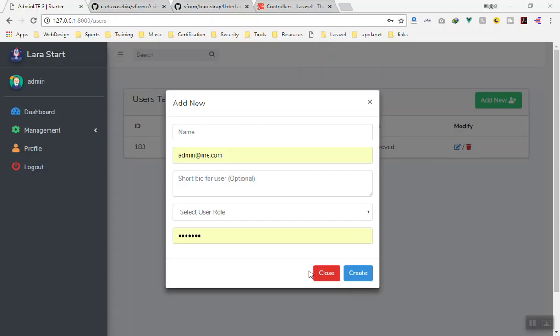Hello and welcome. In the previous video we created our form, so in this video we are going to learn how you can send requests to the API, and we will learn about API resources in Laravel.